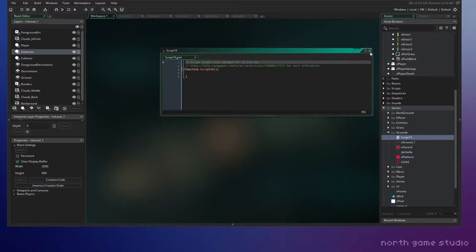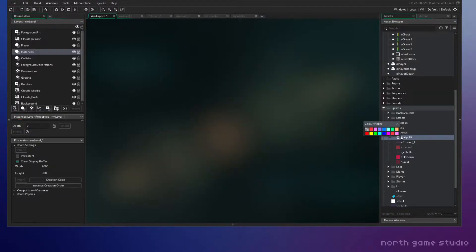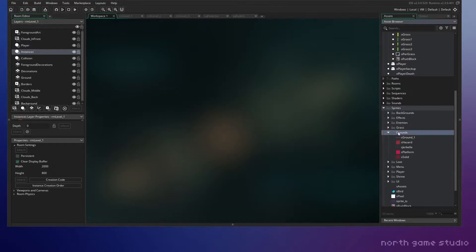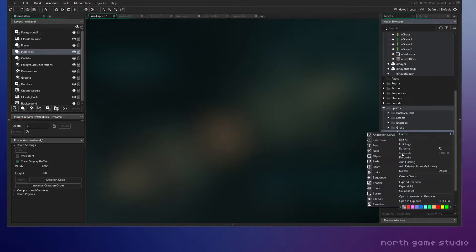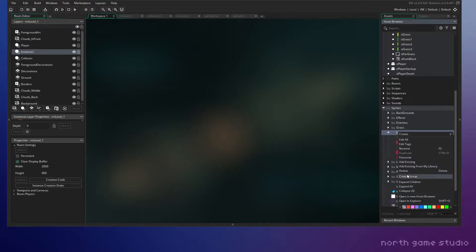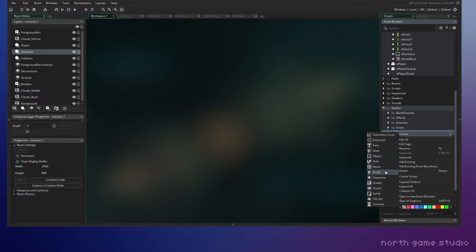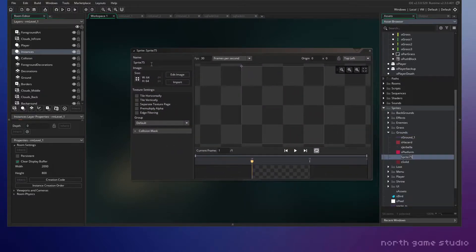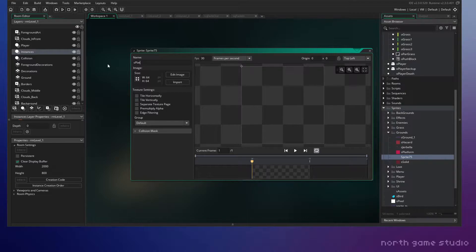Oops, that's a script, that's not what we want. Still getting used to this new update, things have been kind of moved around. Still getting adjusted to it, so we're going to make a new sprite and this is going to be a falling platform.